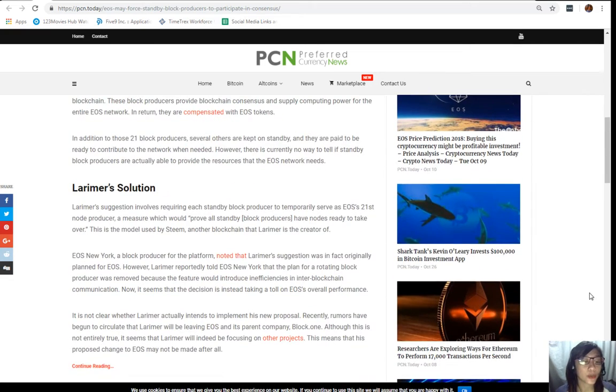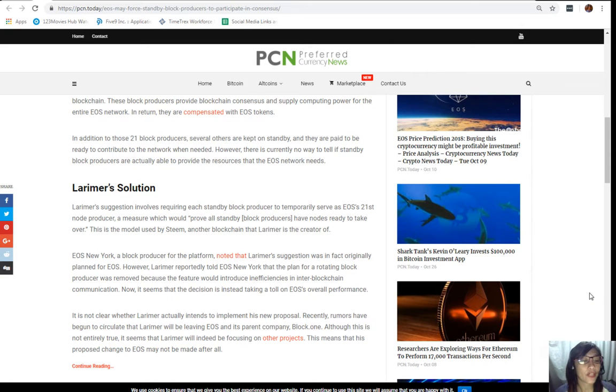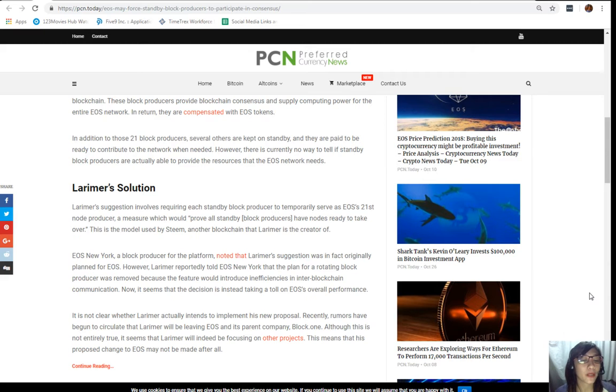Larimer's solution: Larimer's suggestion involves requiring each standby block producer to temporarily serve as EOS's 21st node producer, a measure which would prove all standby block producers have nodes ready to take over.